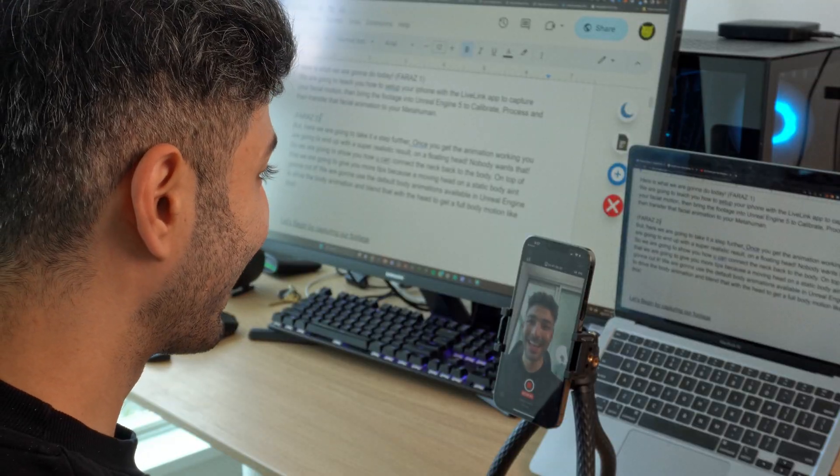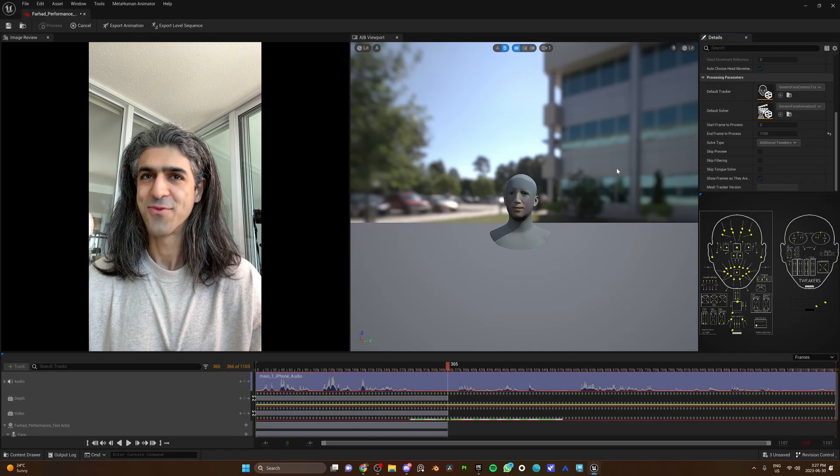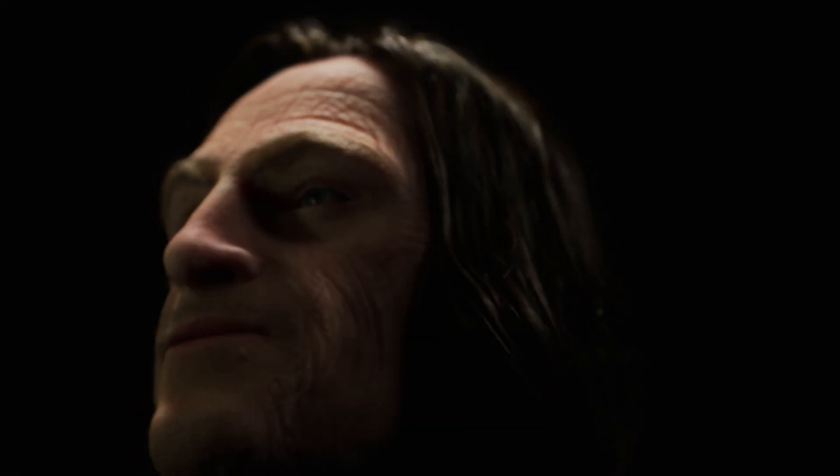Just record your face with your phone, process it in Unreal Engine 5, and boom — just like that, you have Hollywood-level face animation. In fact, it's so easy to use that for the rest of this video, we're gonna turn into MetaHumans. Nice! Faraz, let's go!